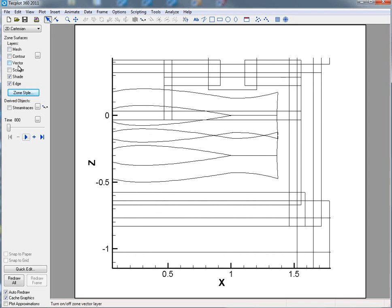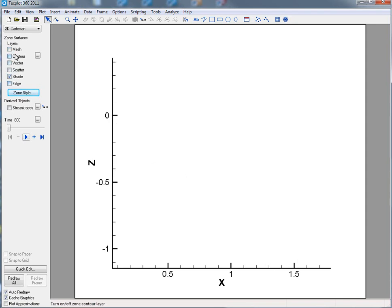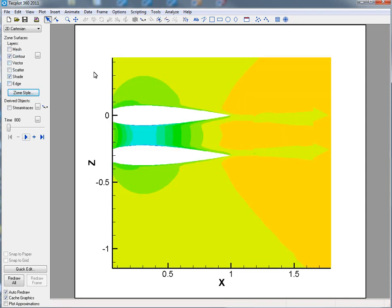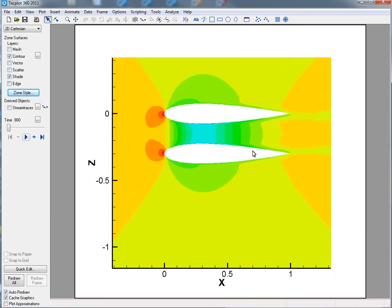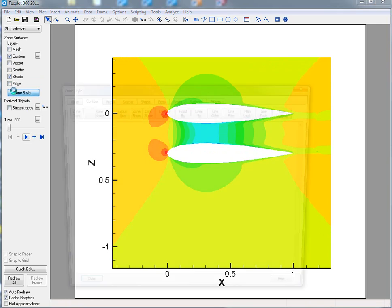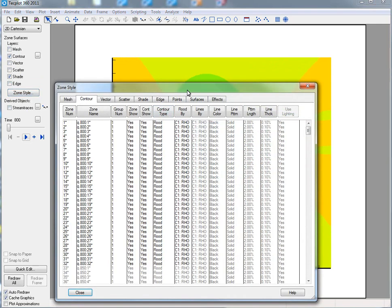We will turn off the edge and turn on the contour momentarily. It's probably the easiest way to look. I'll open up the Zone Styles dialog just so you can get a sense.